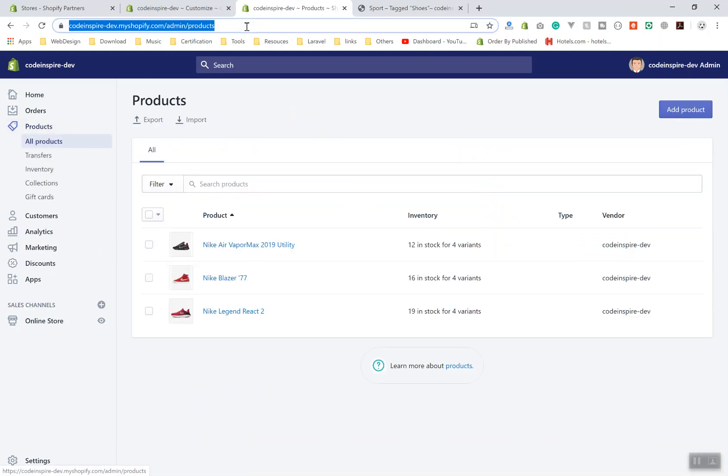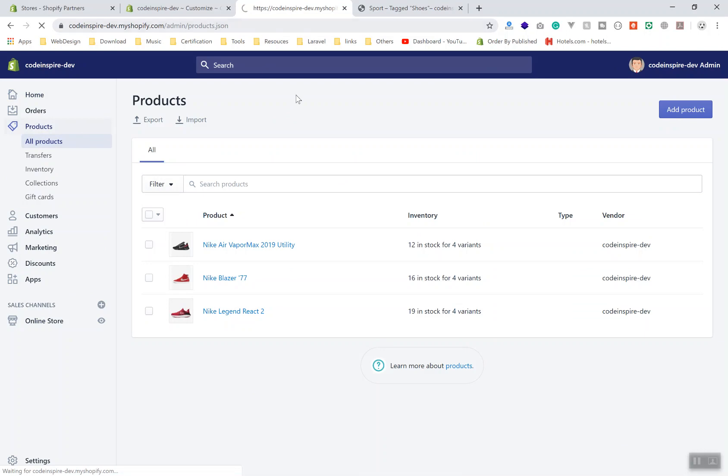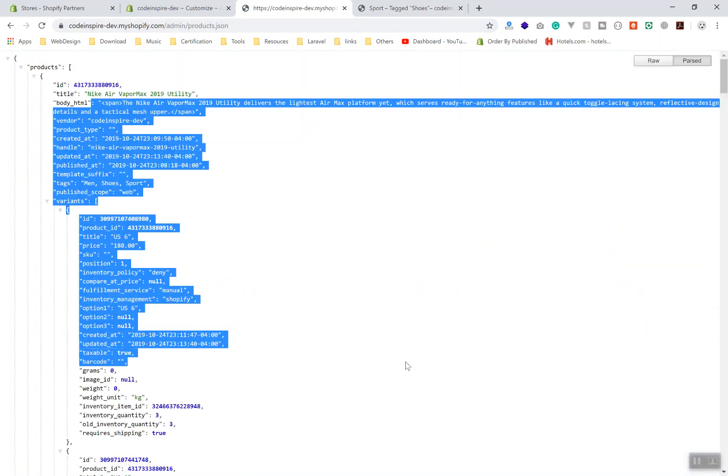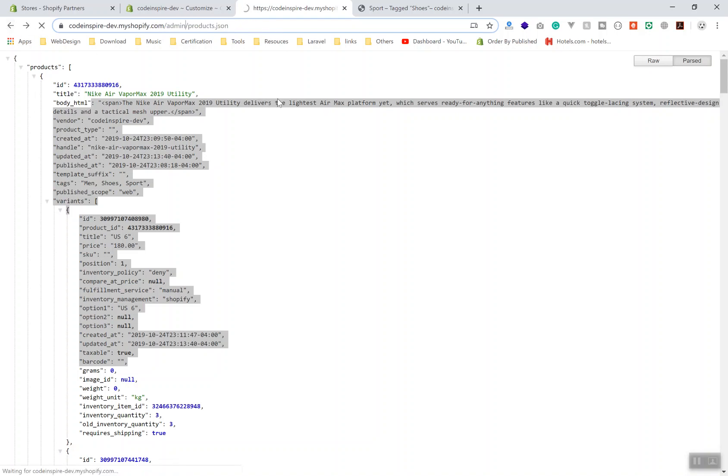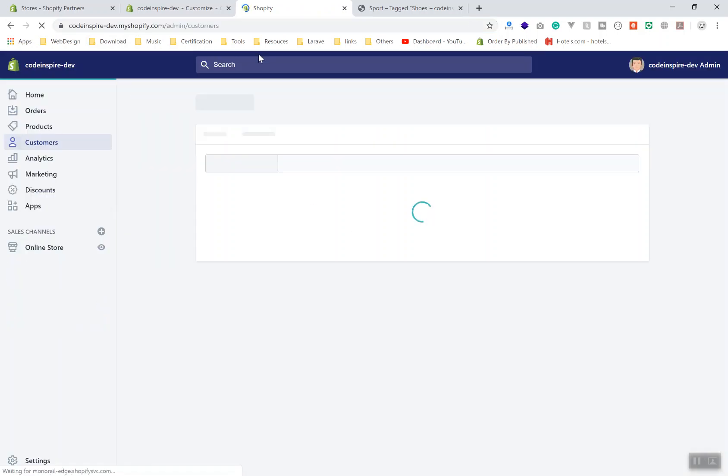If you check out, this is the admin URL. From the frontend you cannot send an AJAX request here to access this. If you were able to do that, then you would be able to go to the customer section and display all the customers also.